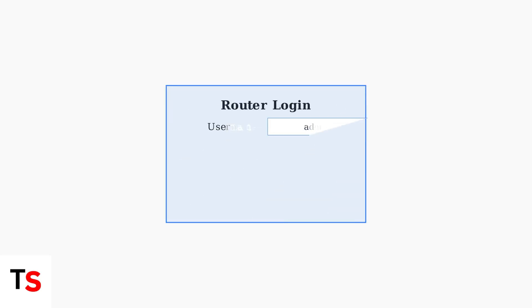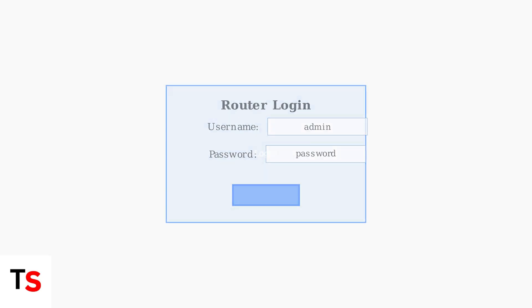Next, log in using your credentials. The default username is typically admin, and the default password is password, unless you have previously changed them.